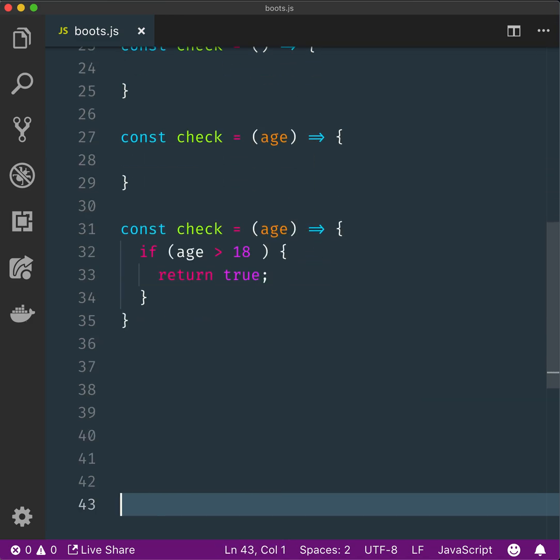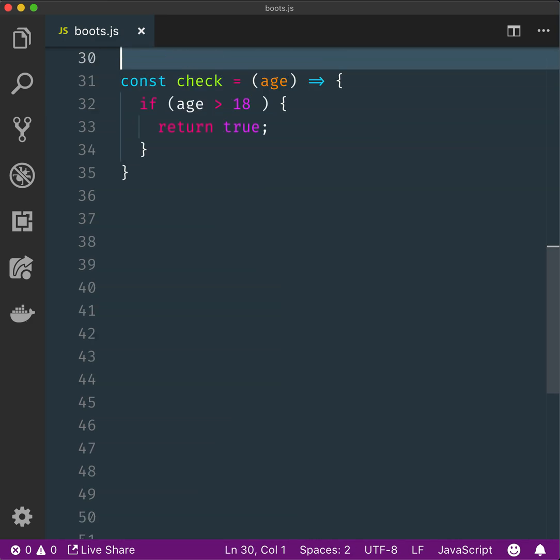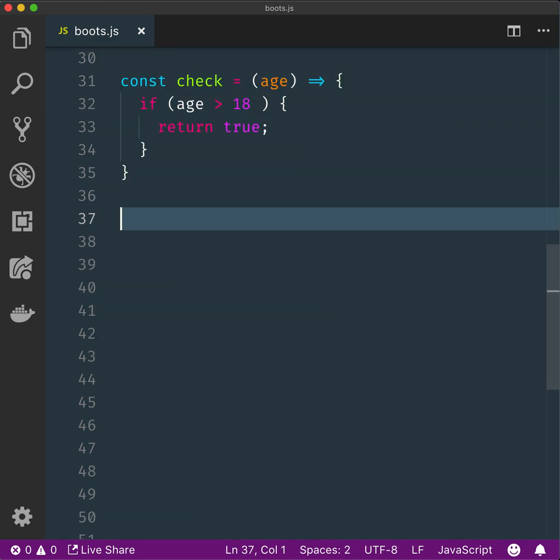And obviously that could now be shortened again, so we could actually do it like this.